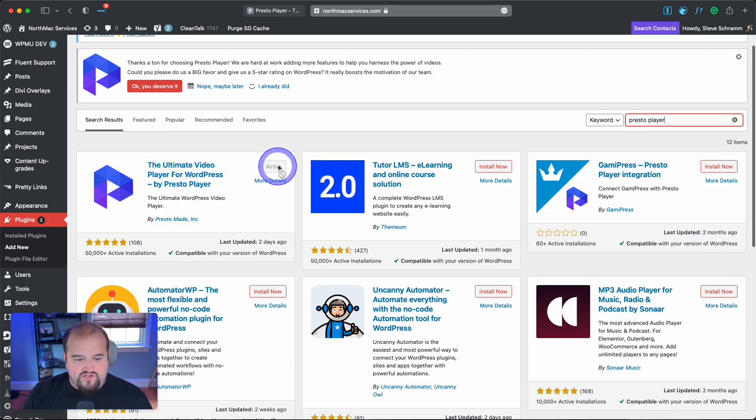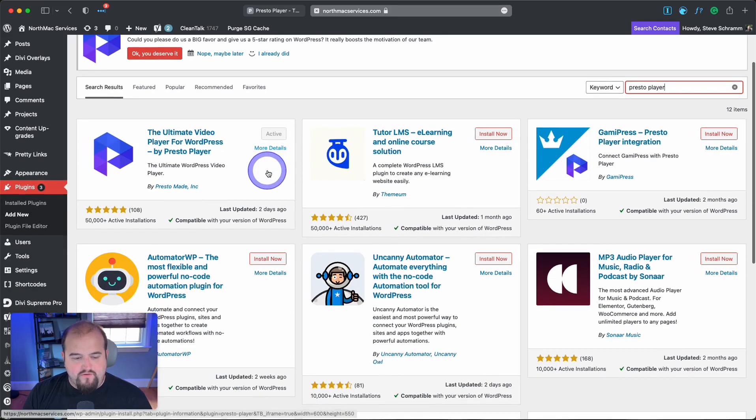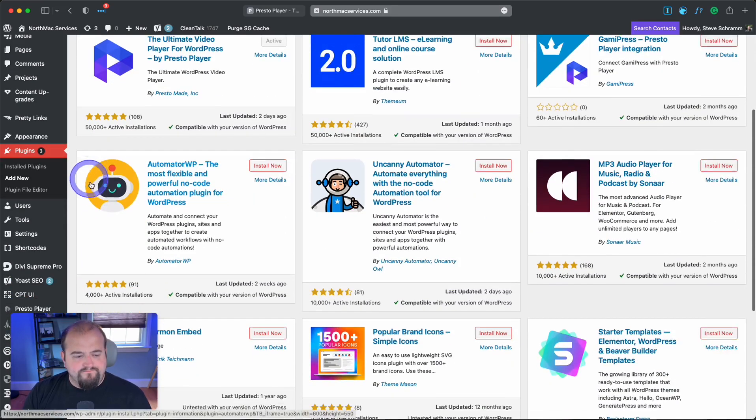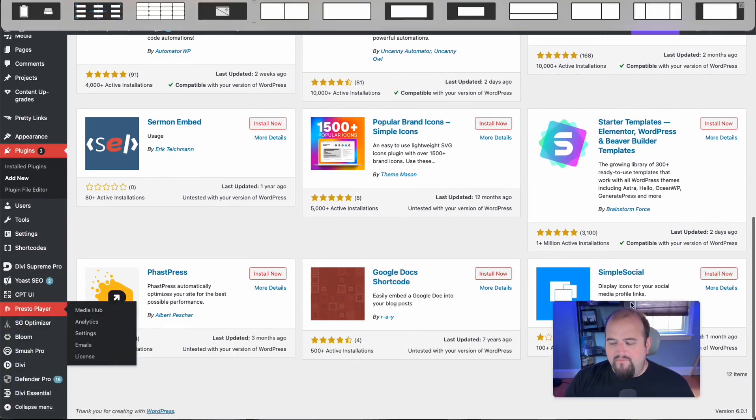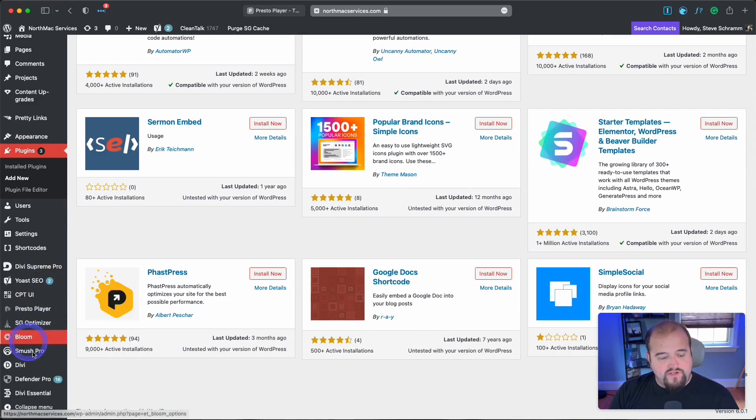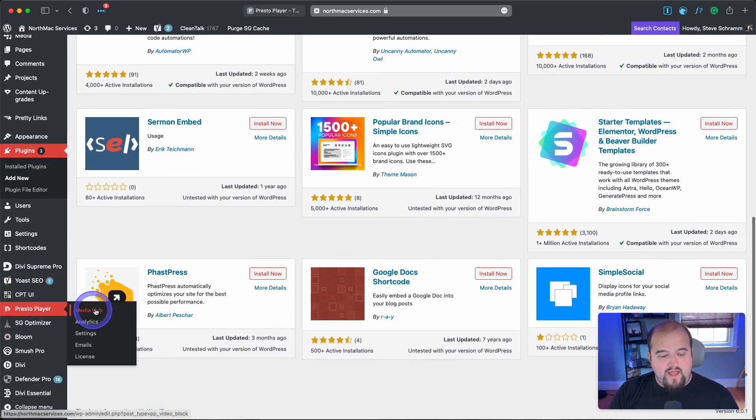In my case, the plugin is already active. What you're going to do is come down to Presto Player on the sidebar and go to your media hub.